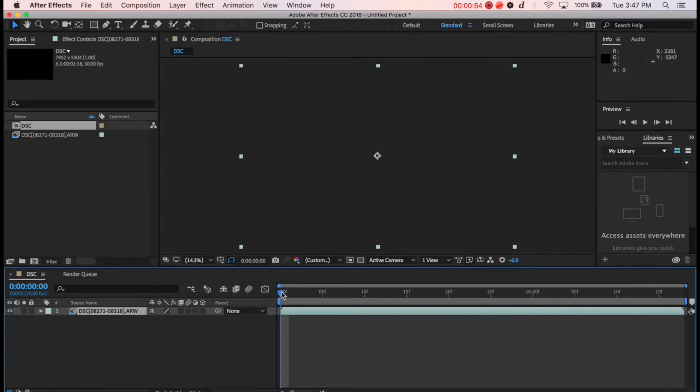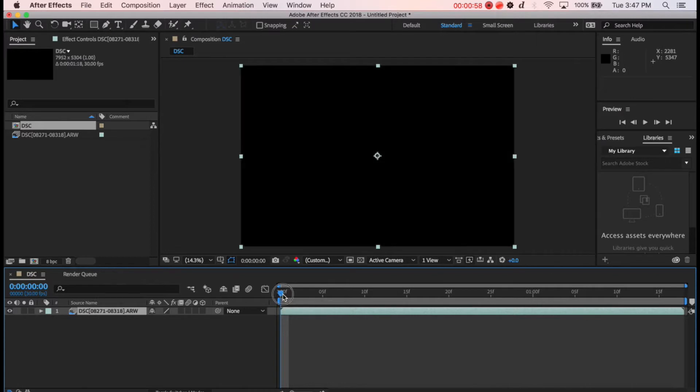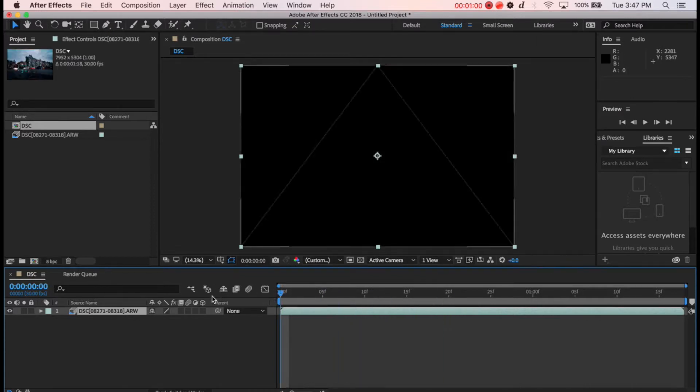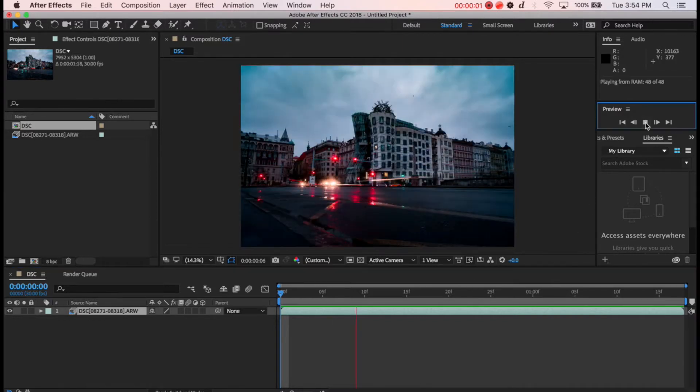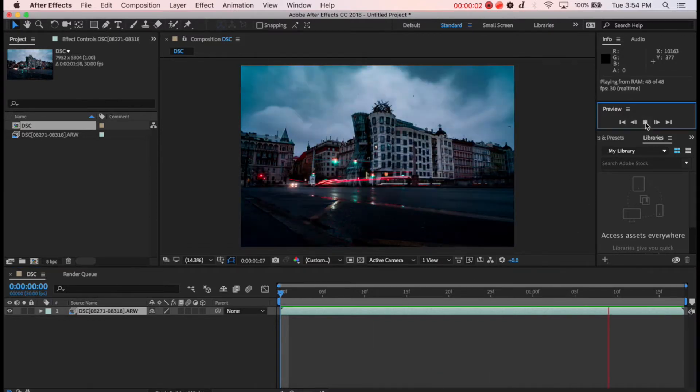And you've got this timelapse composition here. Now bear in mind that those are pretty large files depending on what you're shooting with. So this might take a long time until it renders. Once it's done it's going to look something like this.